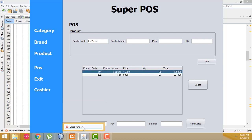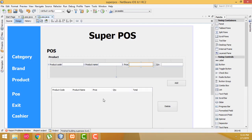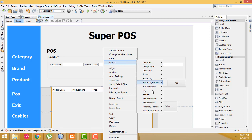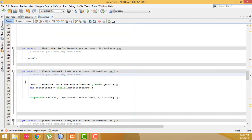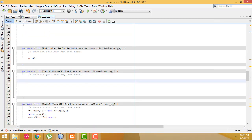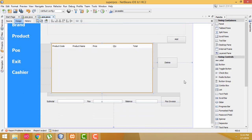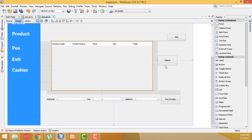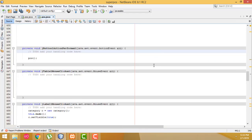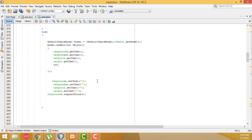Here we close the window. We need to remove the code on this mouse click event — we don't need these codes, so remove them. Now what I'm going to do is double-click on the Add button. We have to call the code right here on the Add button.